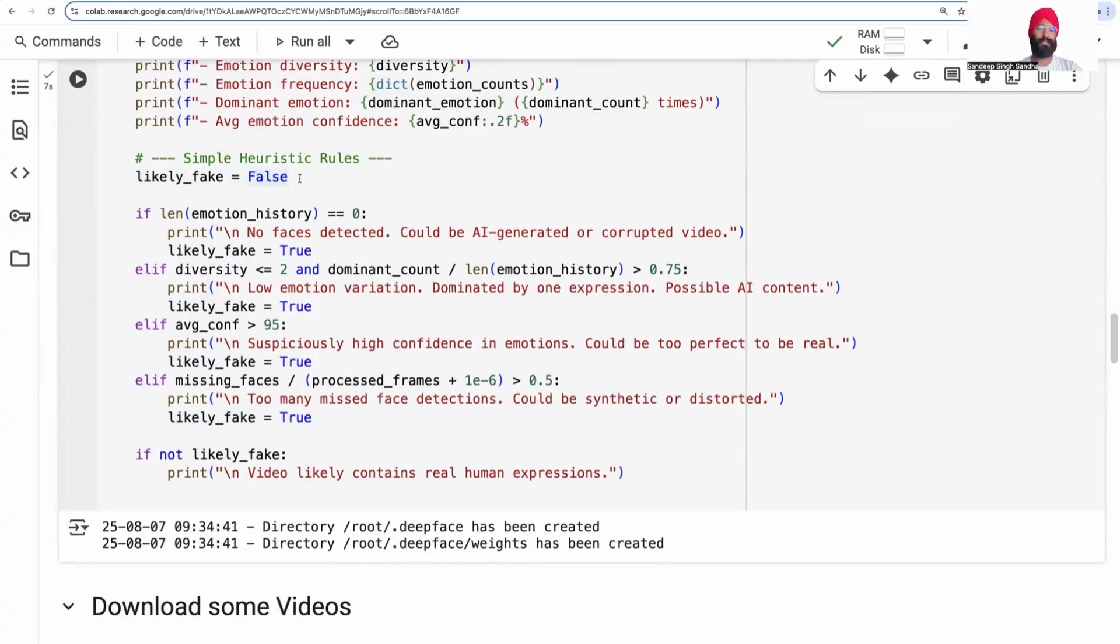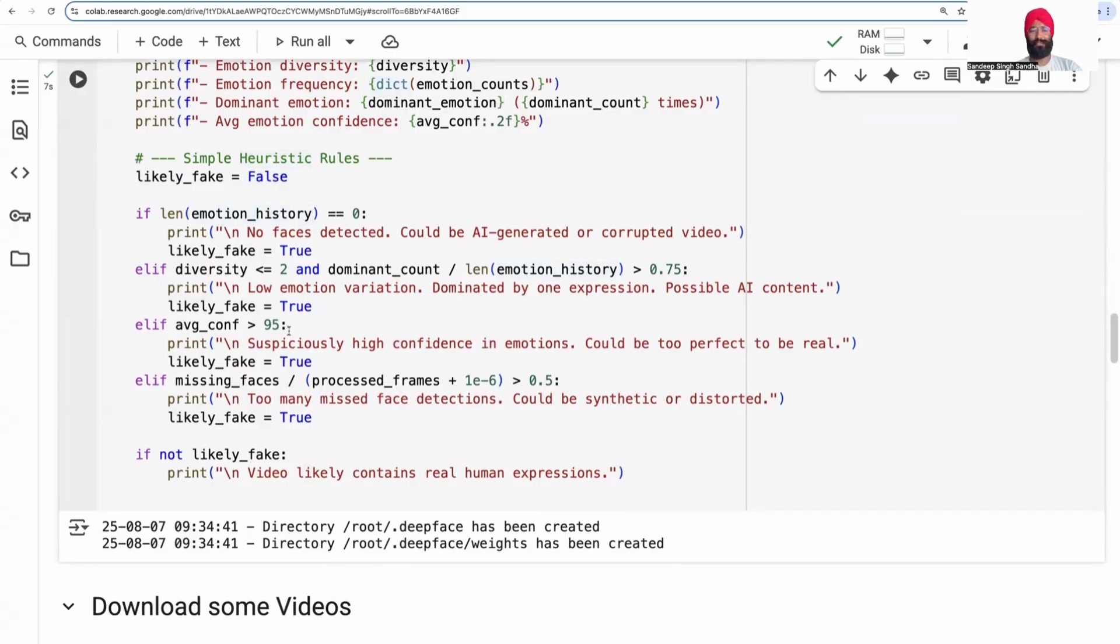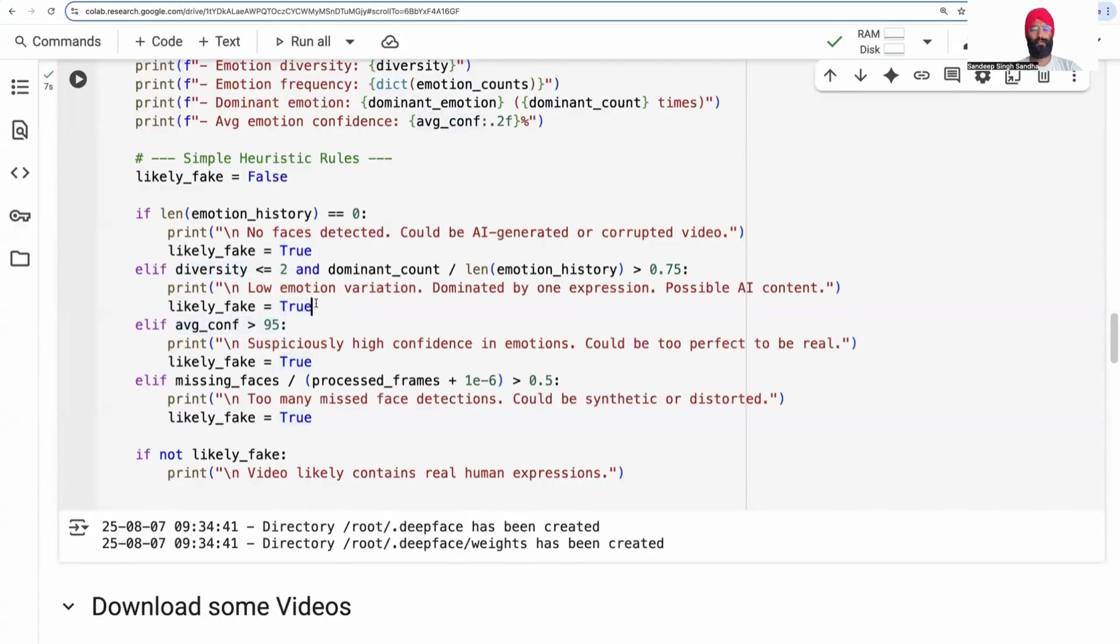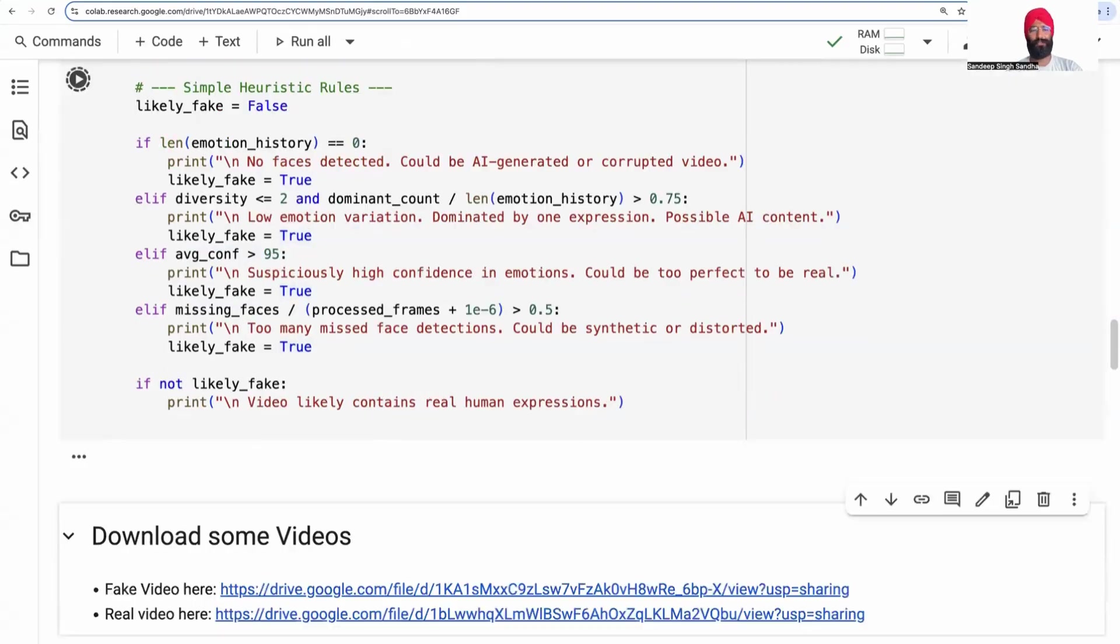We assume that it's not likely fake. We start by treating it as a normal video. Further over time, we use certain statistics like diversity and average confidence. If confidence is too high, it's most likely fake. Very less diverse, most likely fake. If all of this doesn't happen, then we're saying it's a real video.